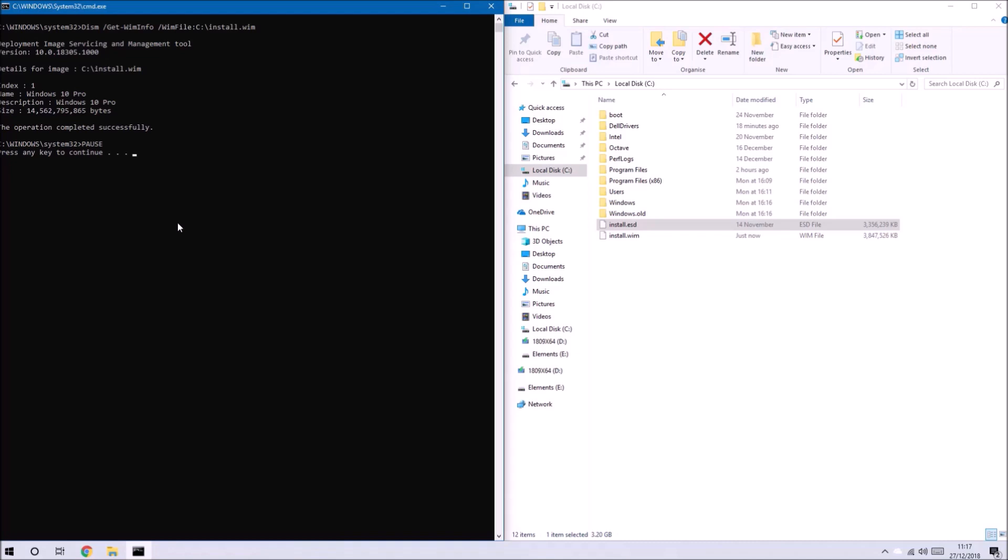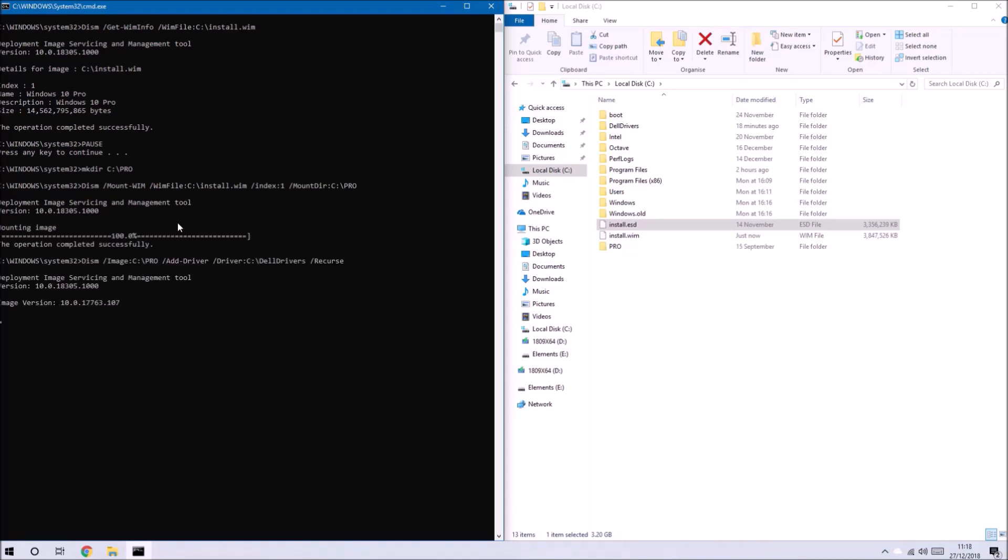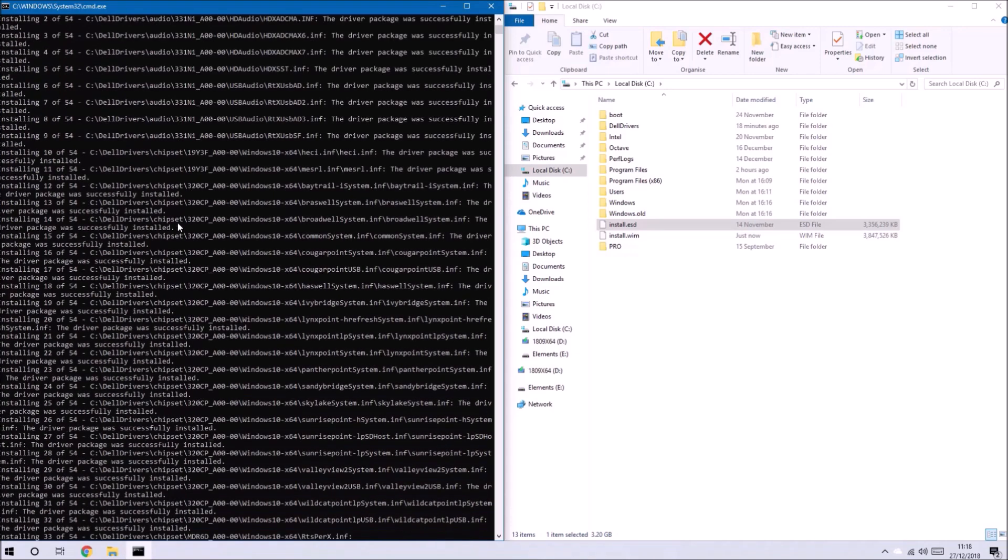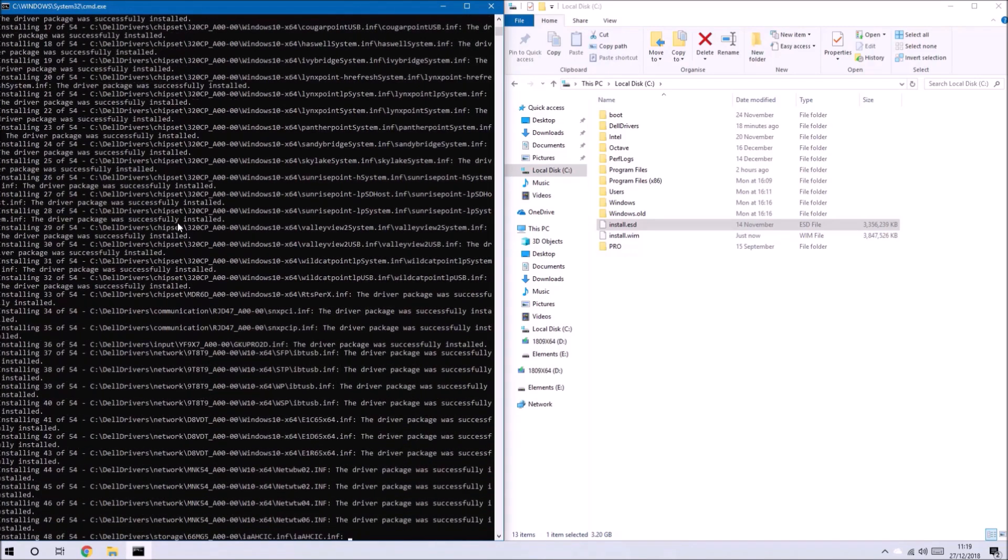In essence what the script is going to do is create a temporary folder and in our case the temporary folder is called Pro and to this folder it's going to extract the contents of the first index of the install.wim.